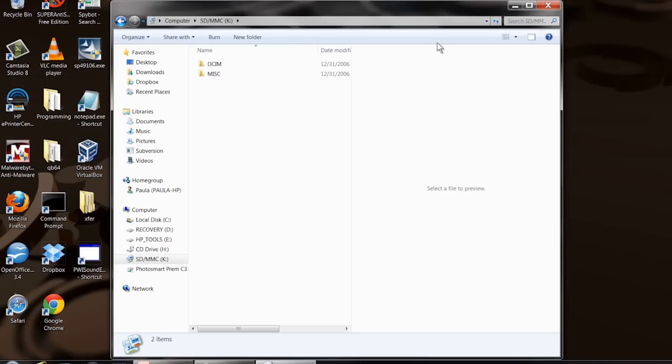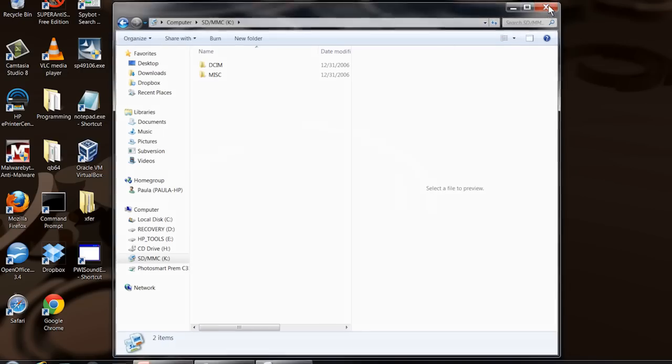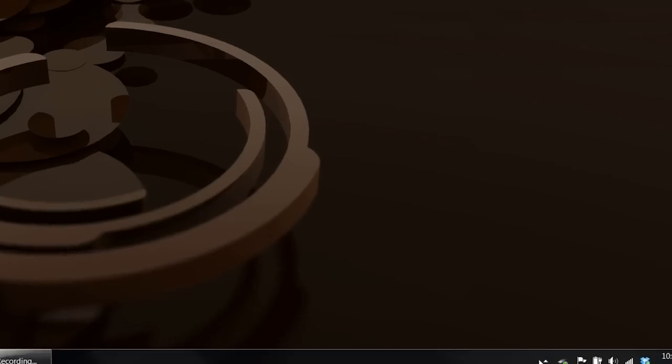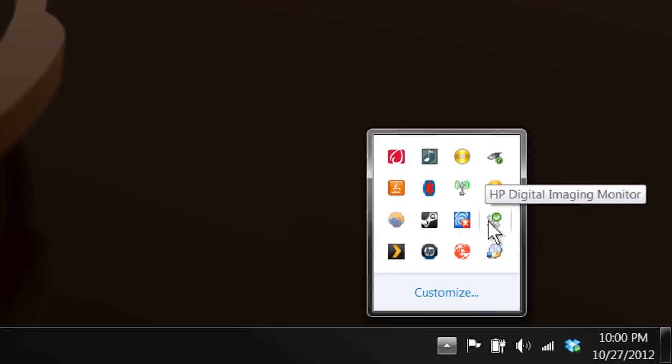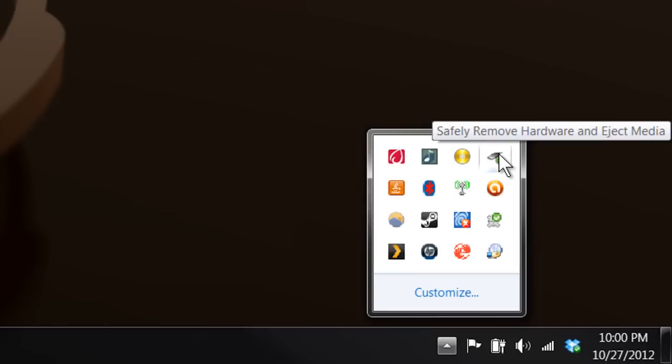You can use it just like any other drive. You can save Word documents or whatever to it, but when you get done you've got to make sure that you close any application that's accessing it and then go over to either...